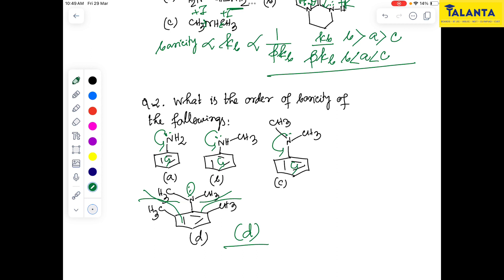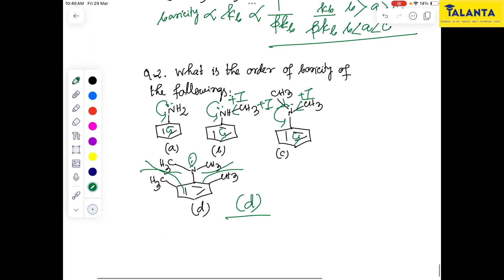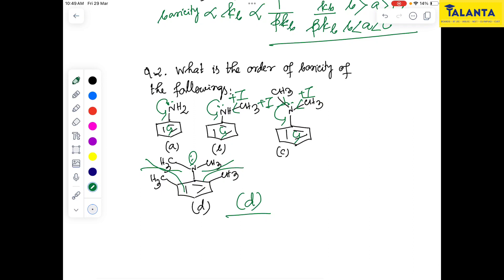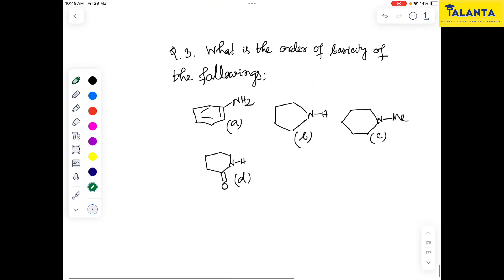In the same manner, the methyl group has a +I effect, which increases electron density on nitrogen. This +I inductive effect increases the electron density, contributing to increased basicity.